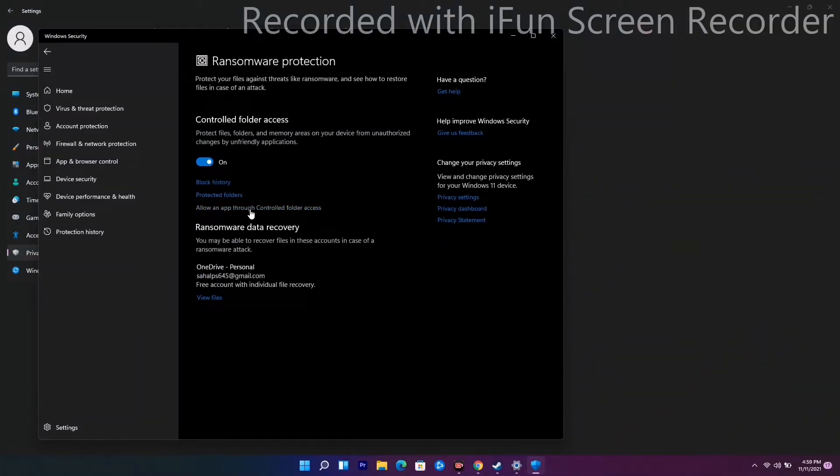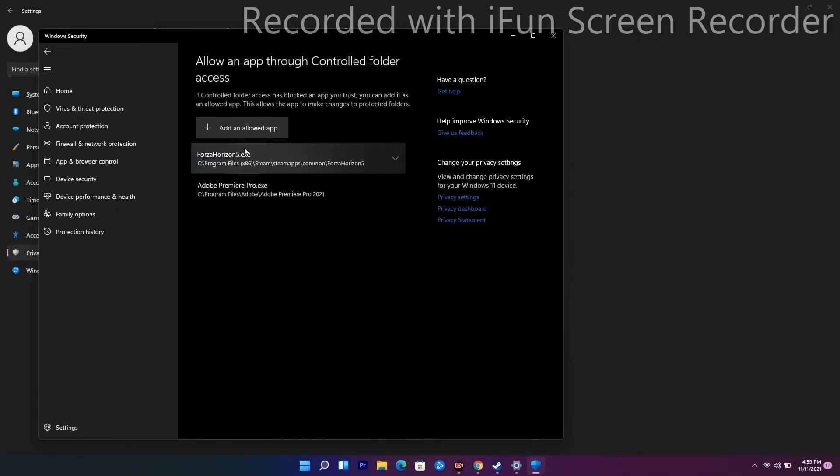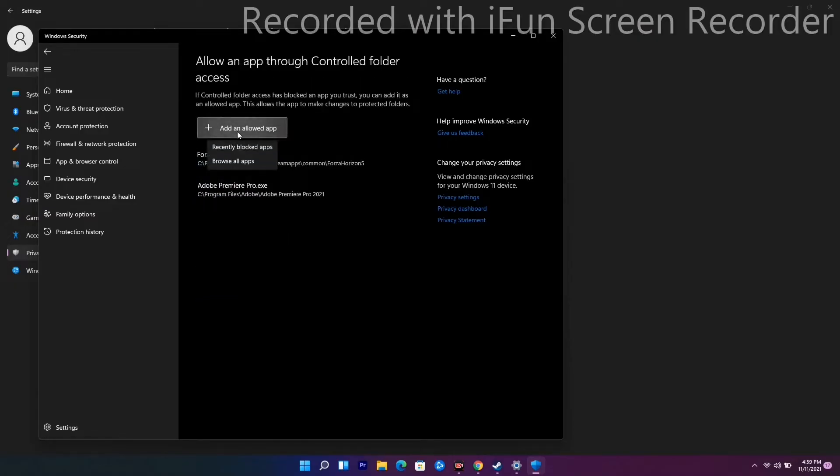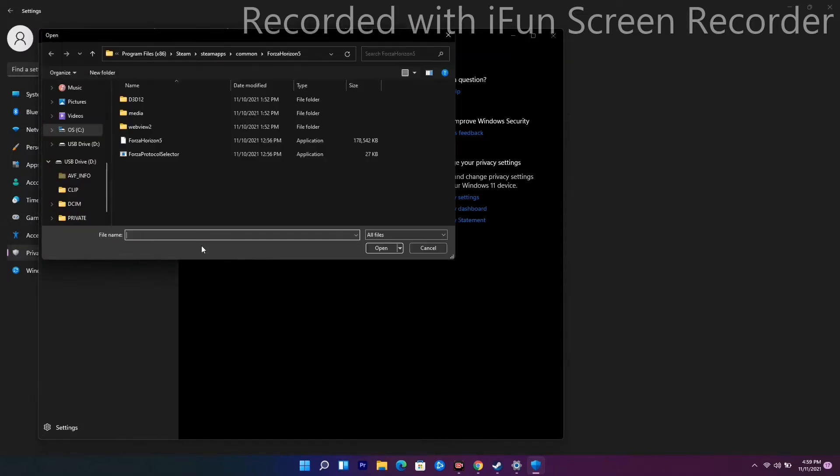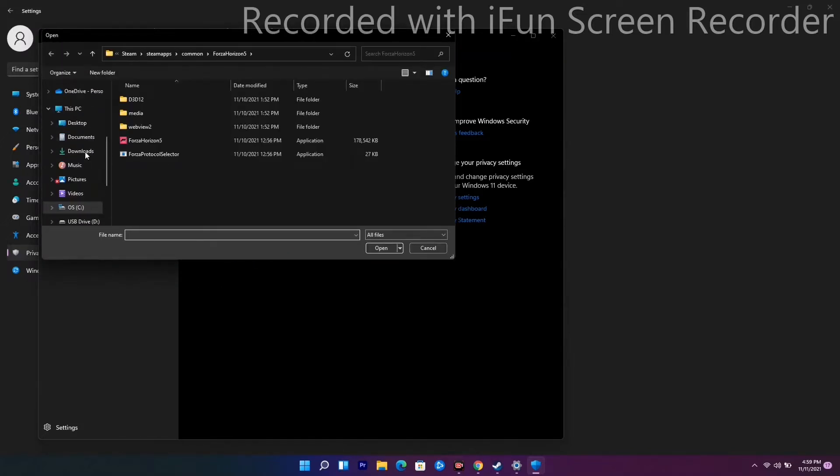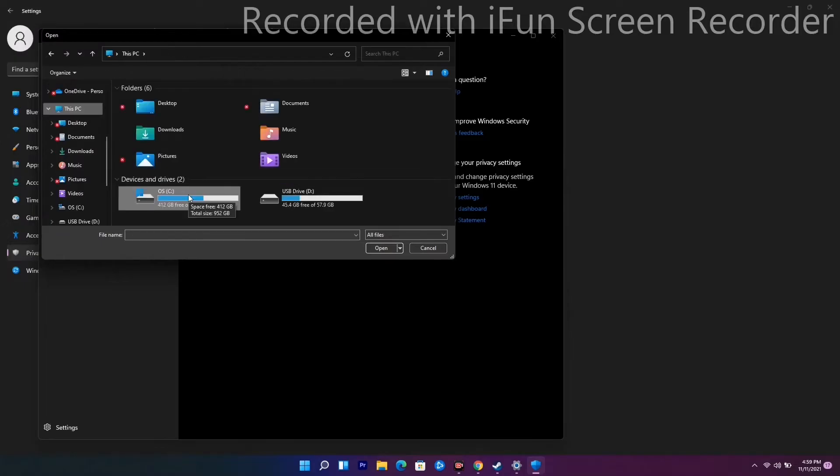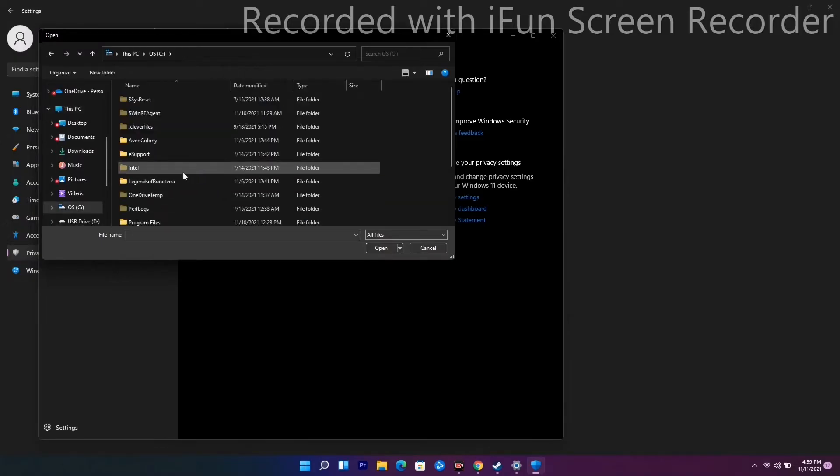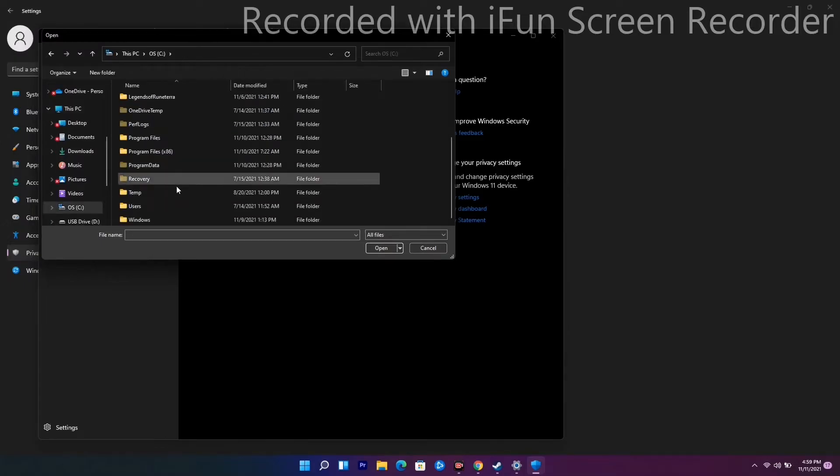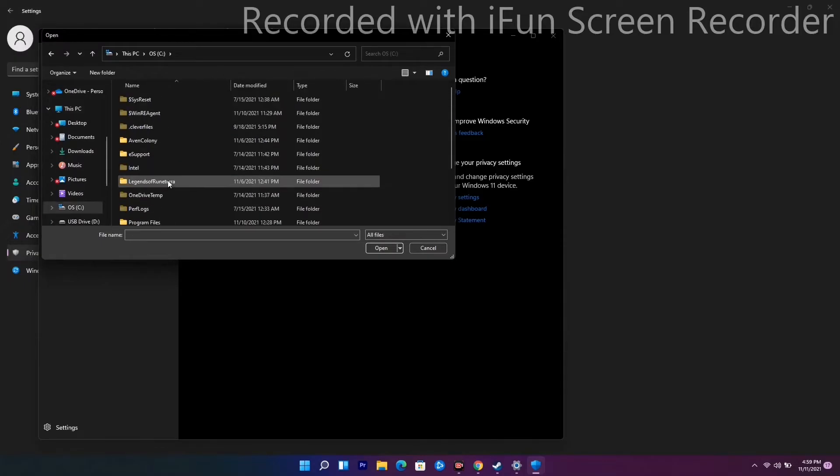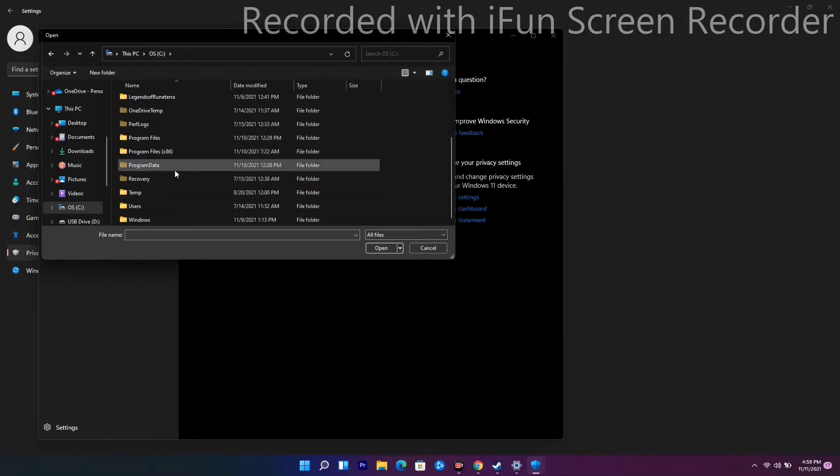Now go to where the game is installed, for example This PC. Find Steam in Program Files, then find SteamApps, then go to Common.